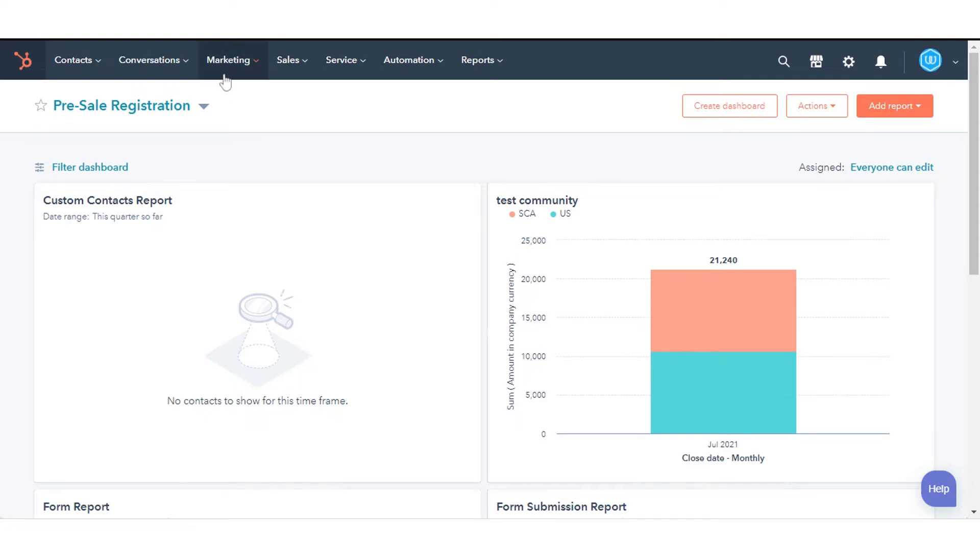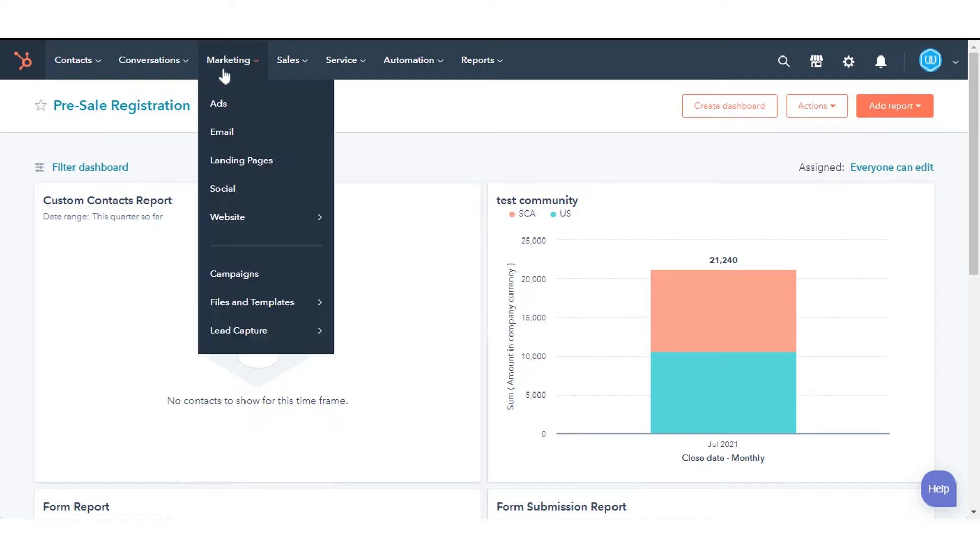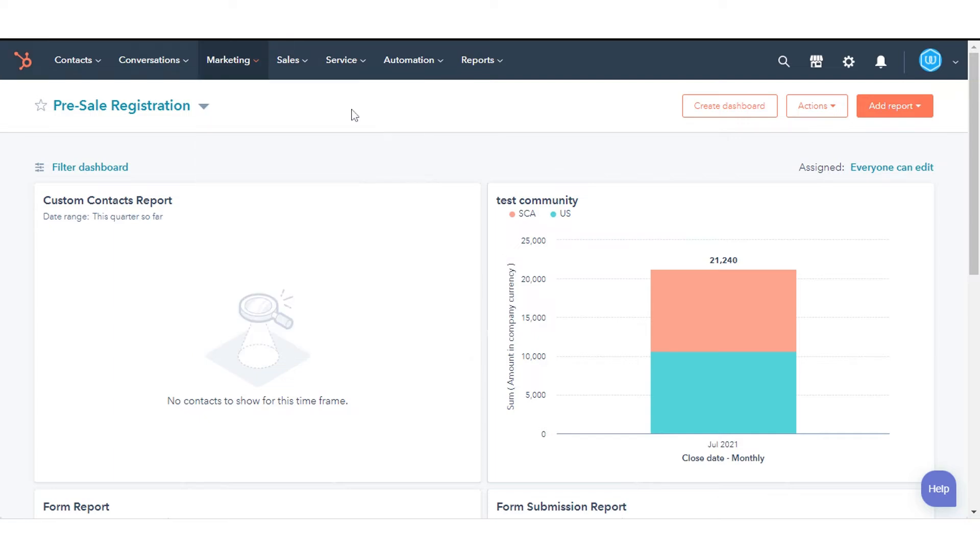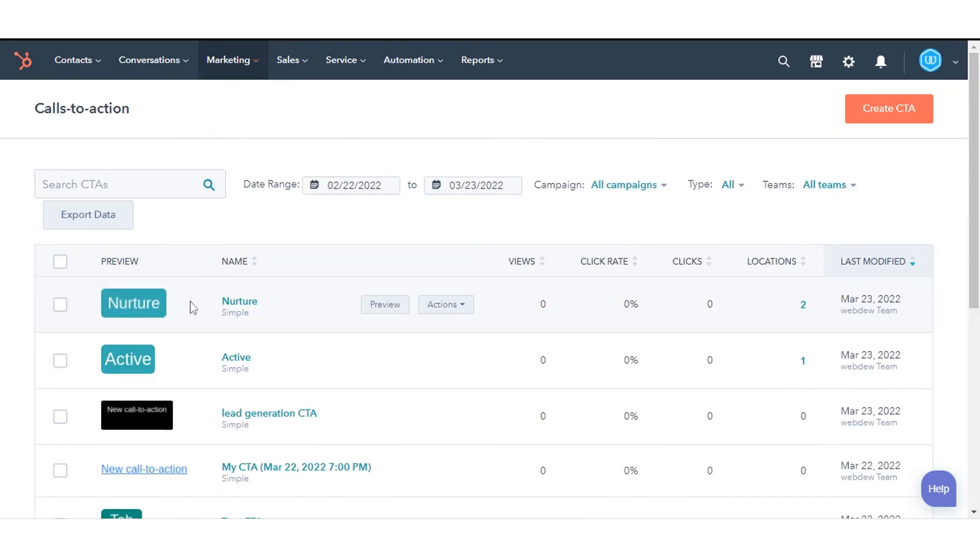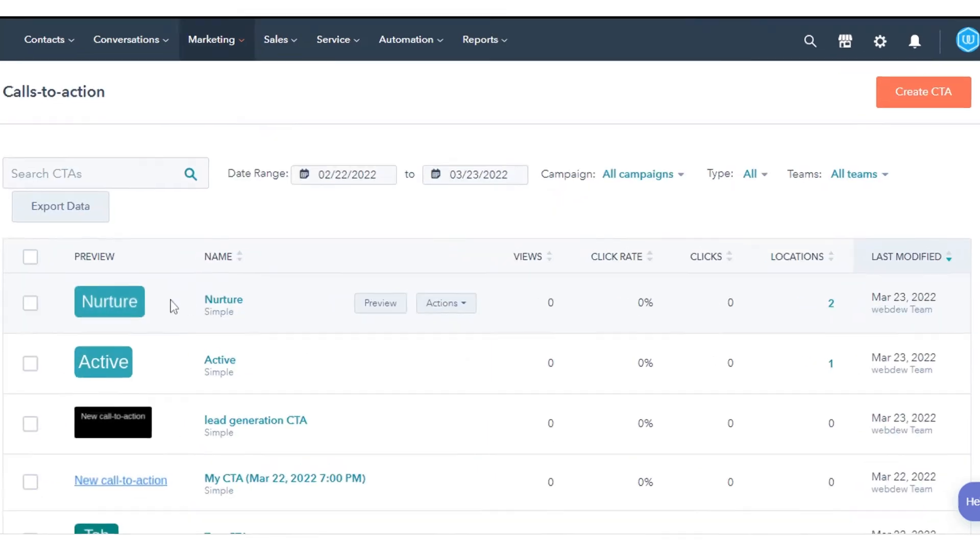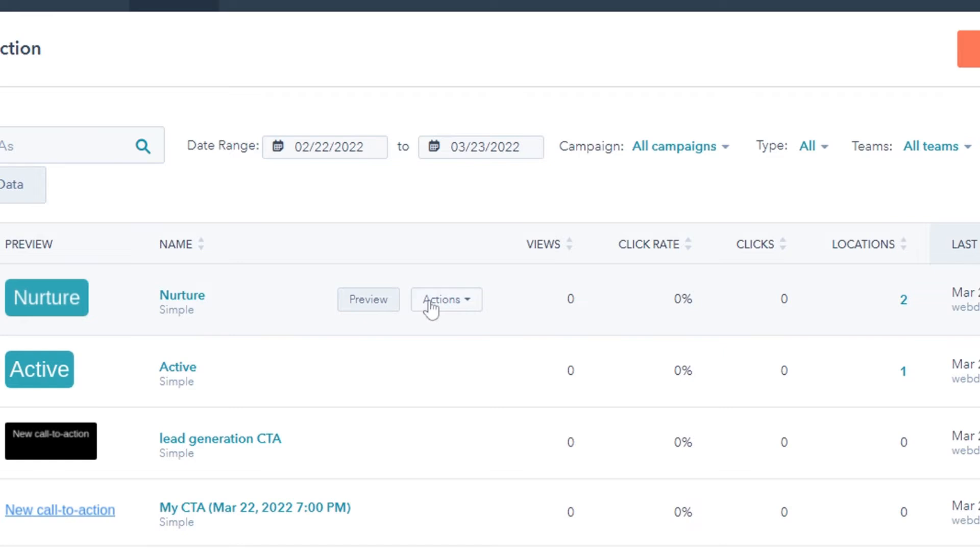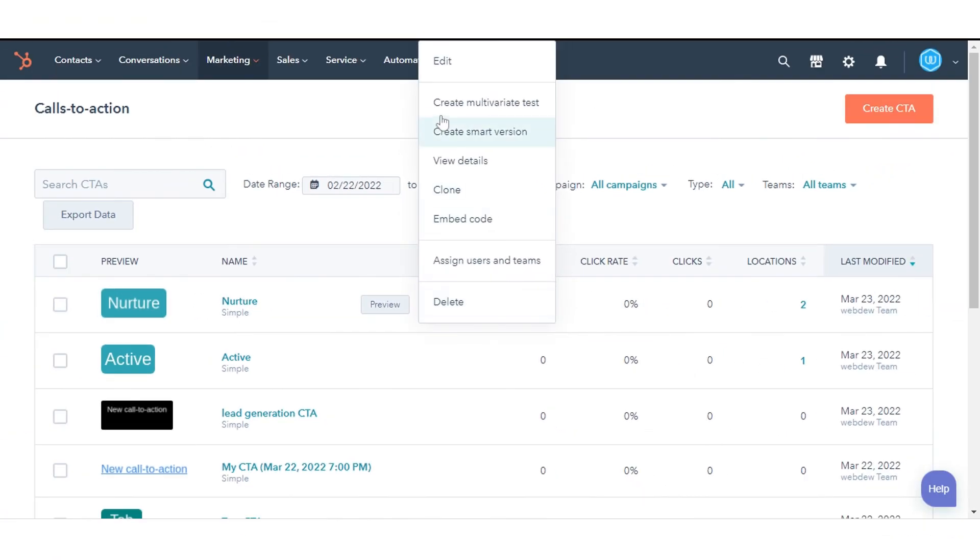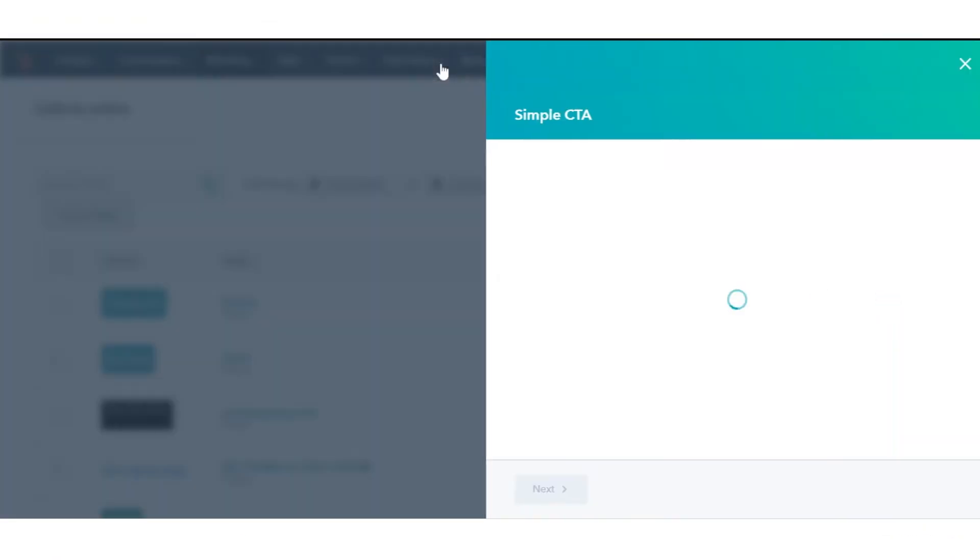In your HubSpot account, navigate to Marketing, then Lead Capture, then CTAs. Hover over to a CTA you want to customize and click Actions, and then click Edit, or click Create CTA.